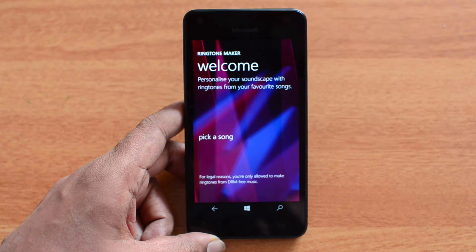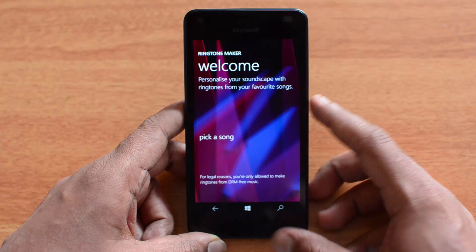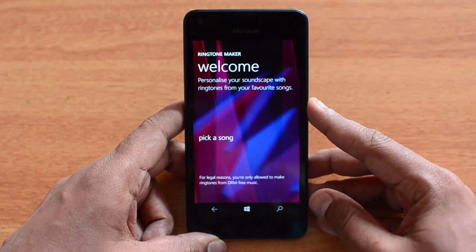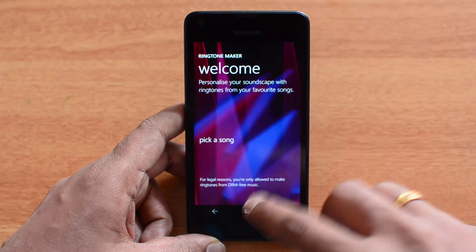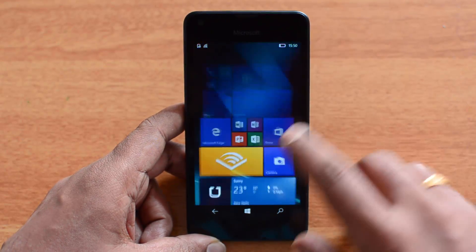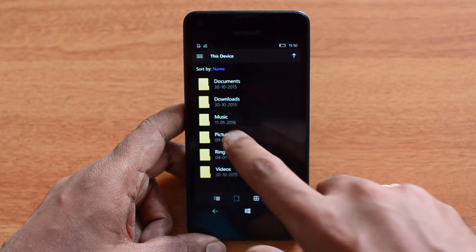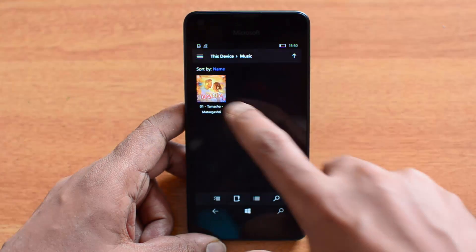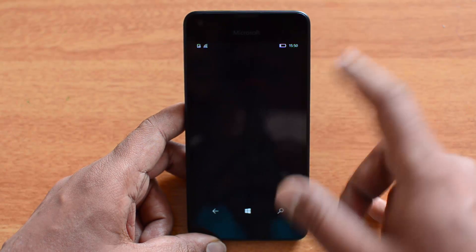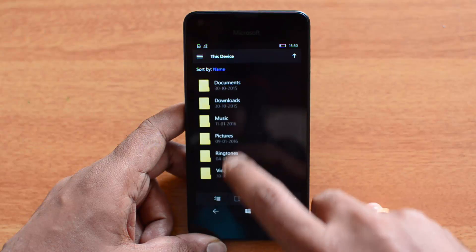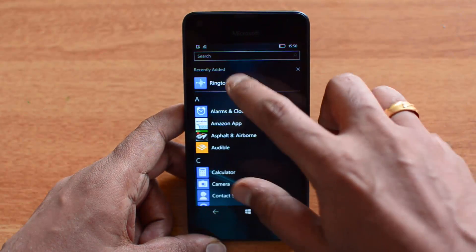Connect the phone to the PC using the data cable and copy the song or audio file to the device. You can copy it to any folder, but we recommend the Music folder. We've already copied a file there — let's open the file manager to confirm. You can see the Music folder and the file is available right there.